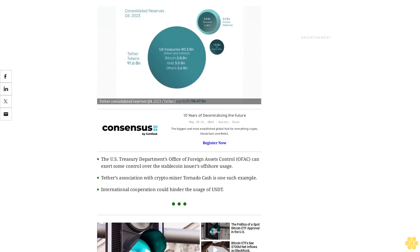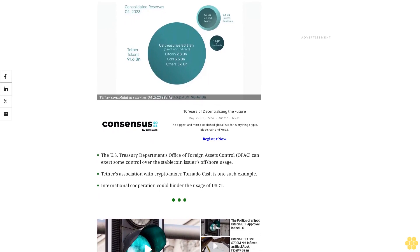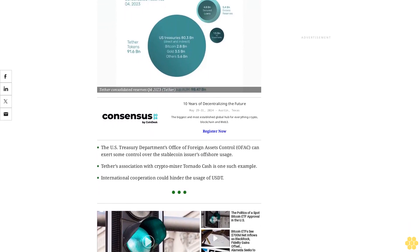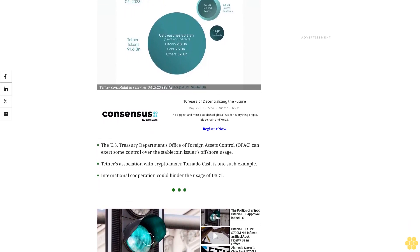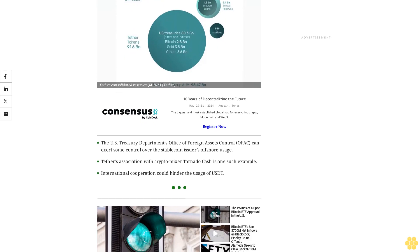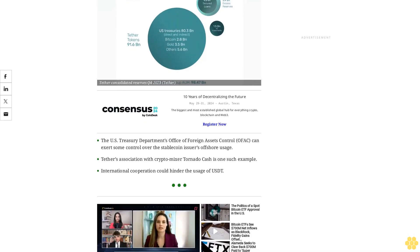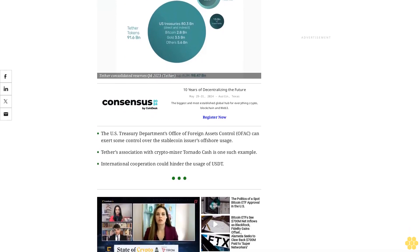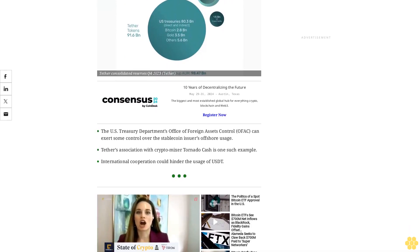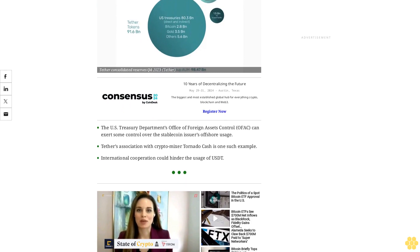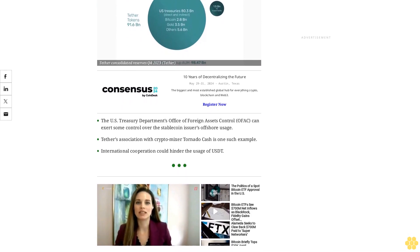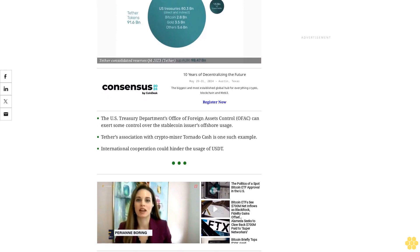The U.S. Treasury Department's Office of Foreign Assets Control (OFAC) can exert some control over the stablecoin issuer's offshore usage. Tether's association with crypto mixer Tornado Cash is one such example. International cooperation could hinder the usage of USDT.